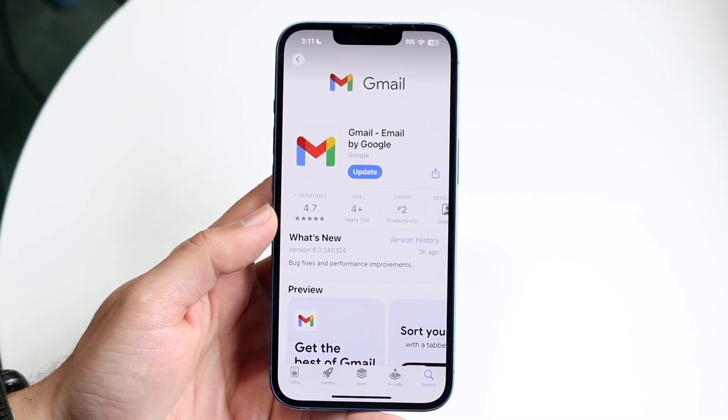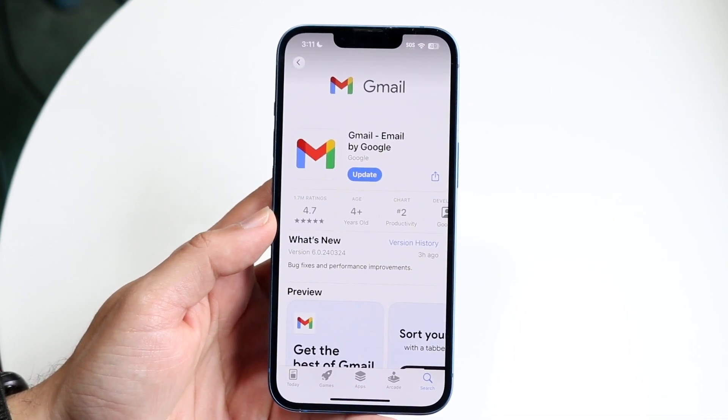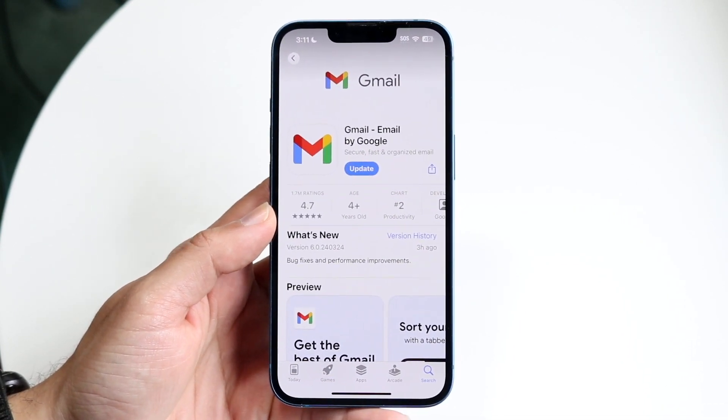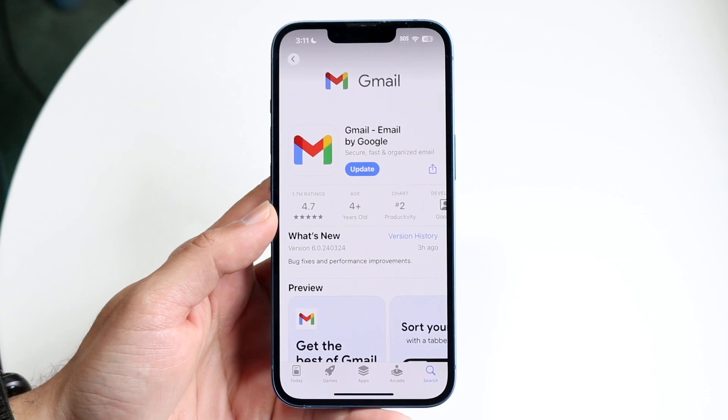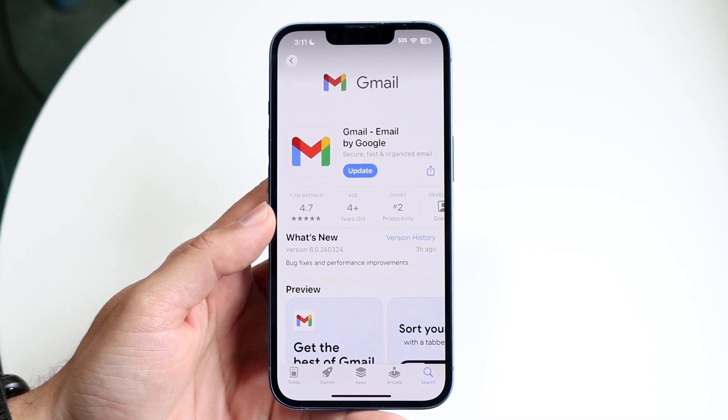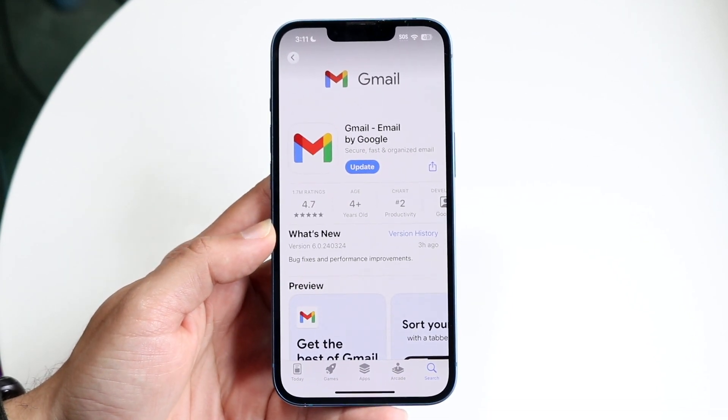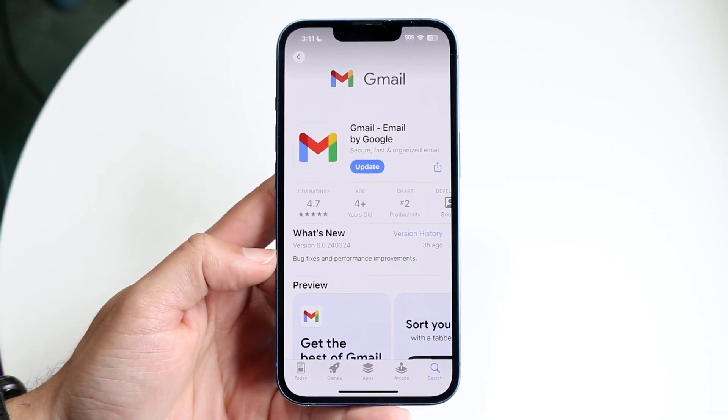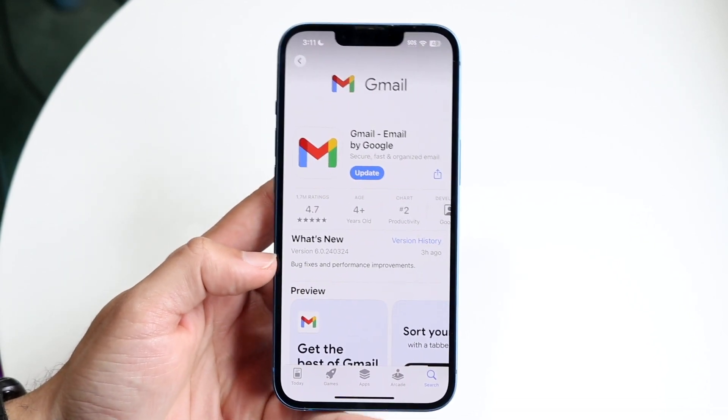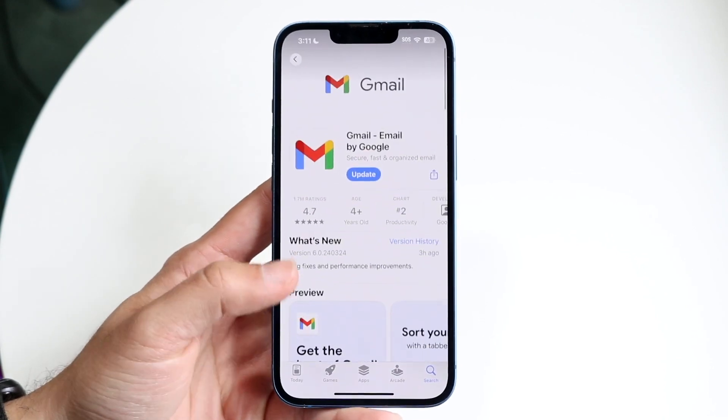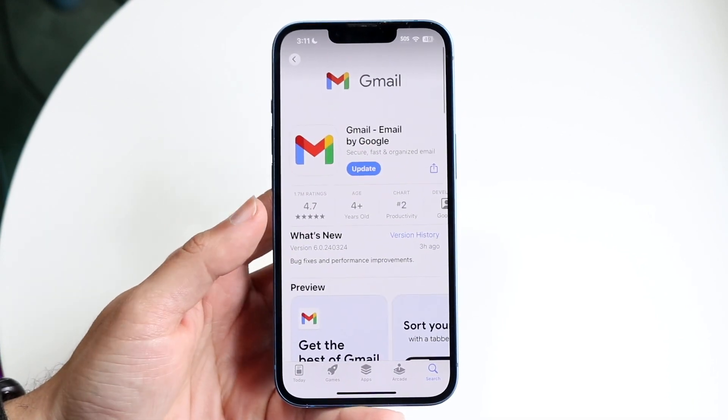In this particular case, we'll be using the iPhone application, but the same exact app is available for desktop PCs, Macs, iPhones, iPads, and Android tablets. So, this is what the application looks like.